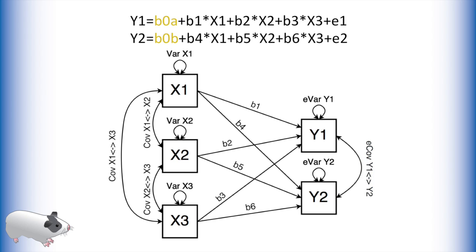We also model the means of our predictors as well as a separate intercept term for each of our outcomes. I have omitted this part in the diagram for legibility reasons, but in OpenMx we will model these as well.